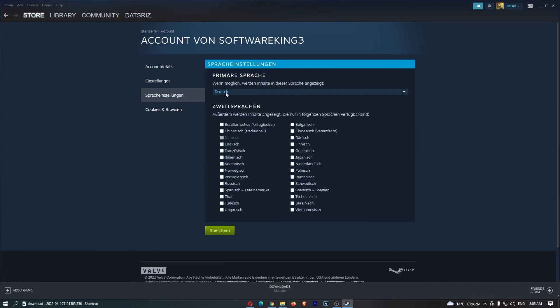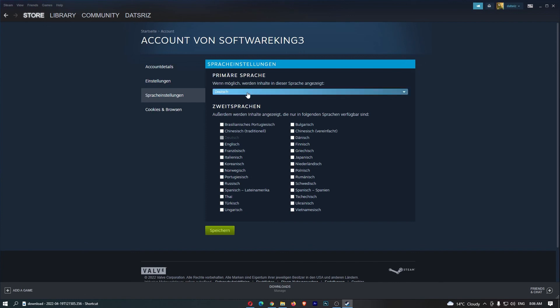And just like this, as you will see, Steam changes to the language I selected, which is German, and that is how you can change language on Steam.